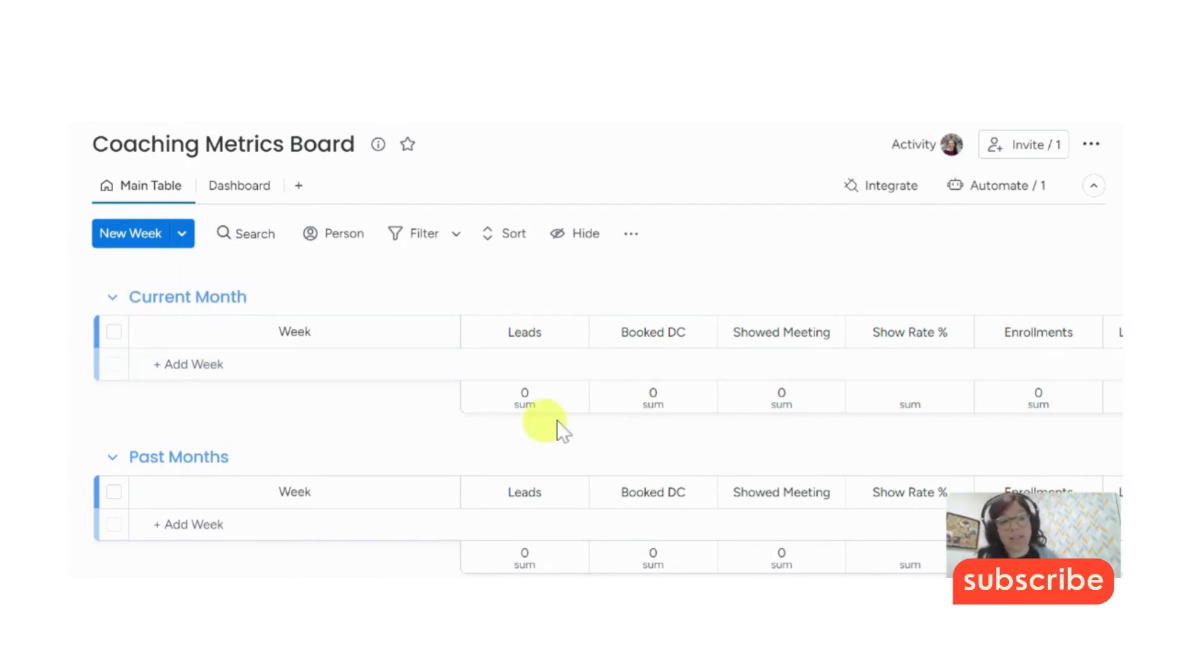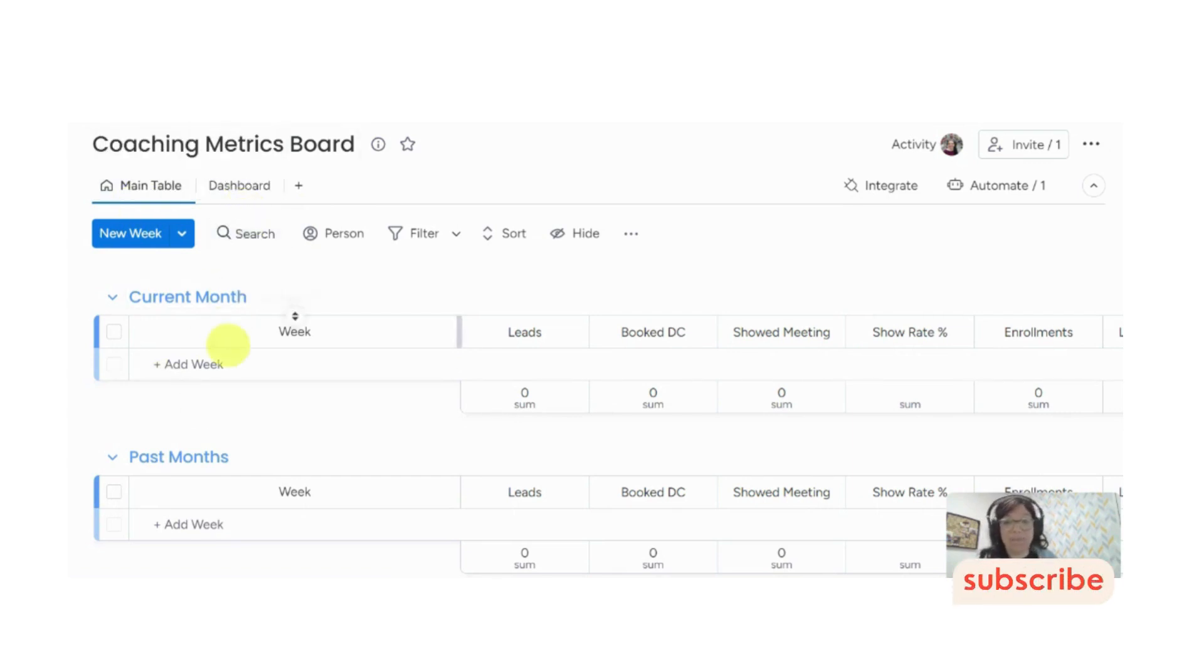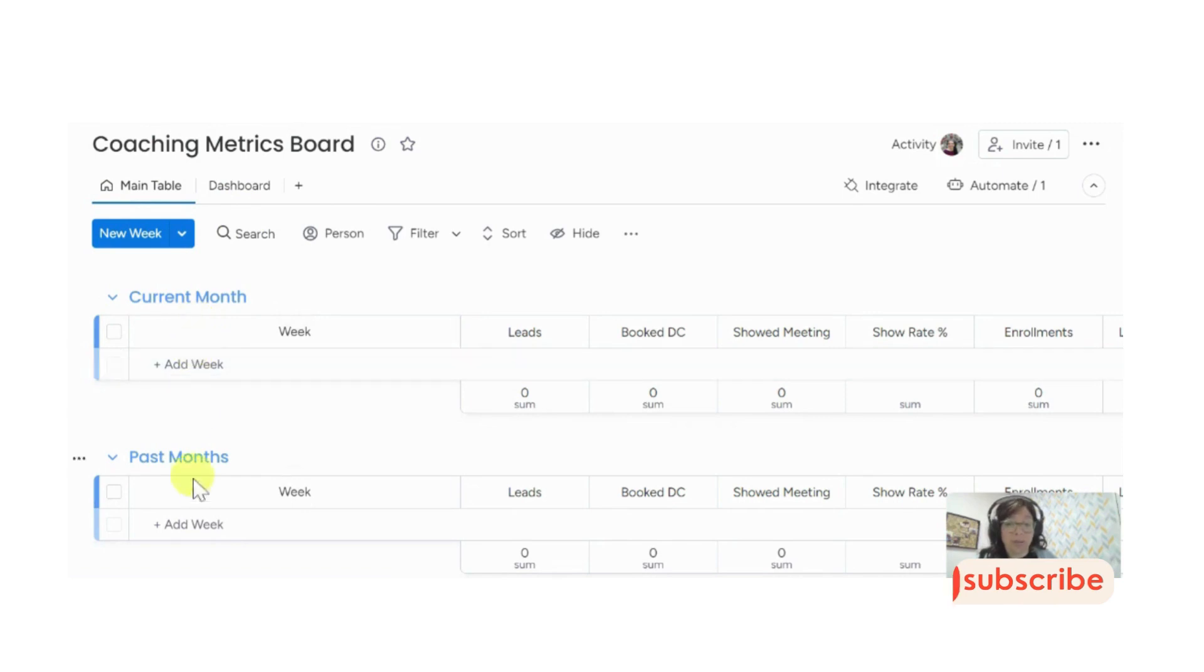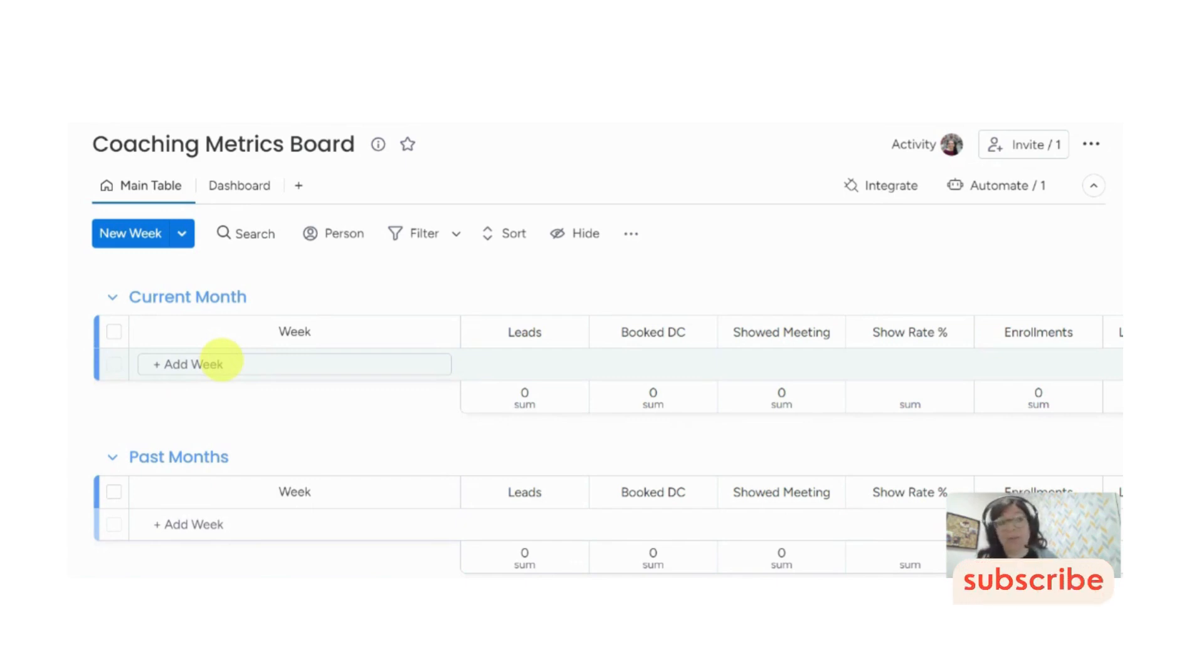So the way that this is set up is, first of all, we have a main table of the board, and then we have a dashboard, and I'll go into each of them. This is set up by the current month and past months, and then the information would be entered weekly. You don't have to enter the information weekly. If you want, you could do it on a monthly basis, on a daily basis, really however you want.